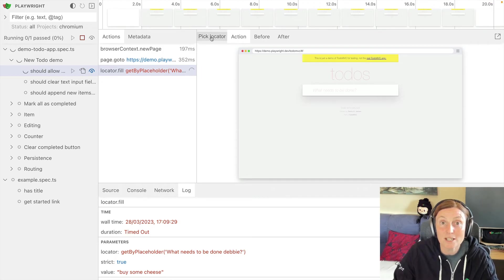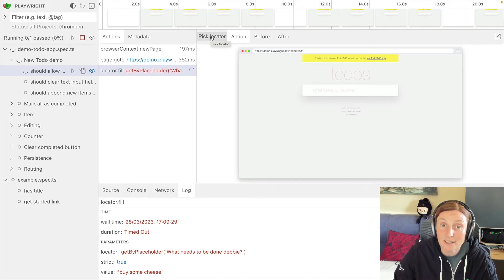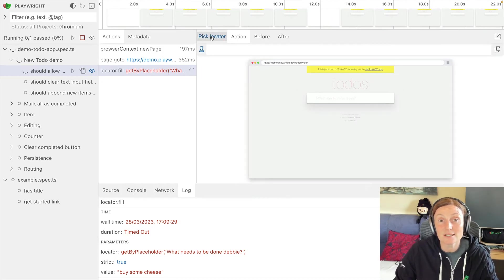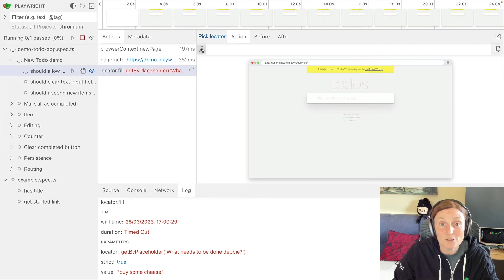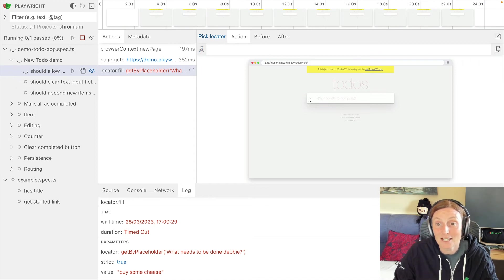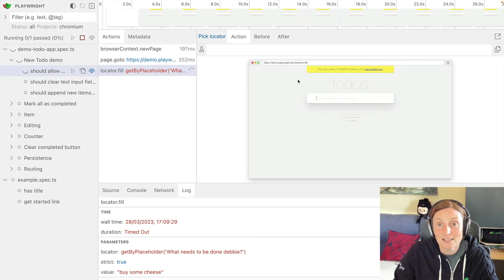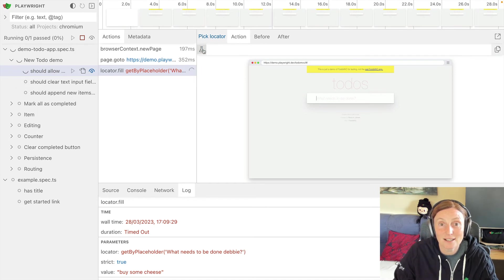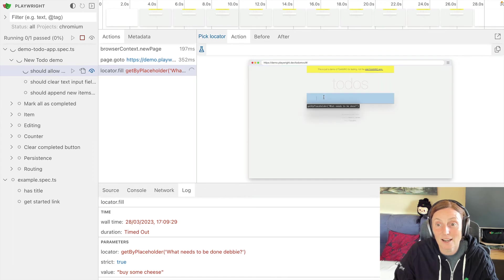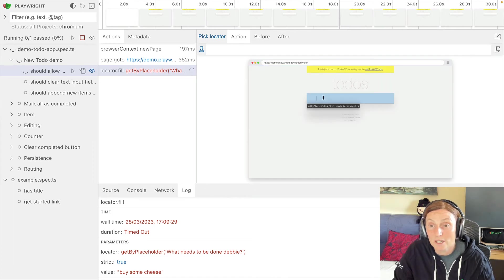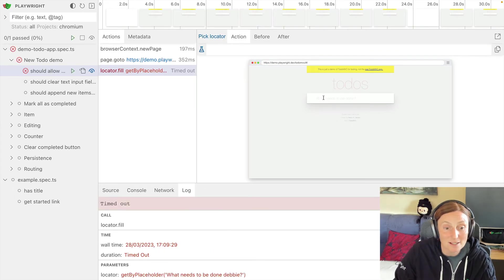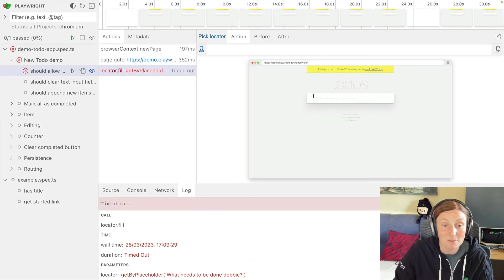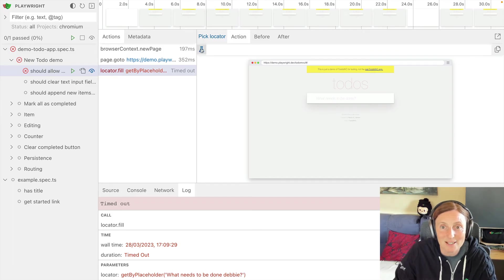We have the option here of pick locator, so we can literally click on this. And what we can do then is actually go and find the locator that we want. So this is the placeholder, what needs to run. So there, my test timed out. So that's fine. That's what it was expected.